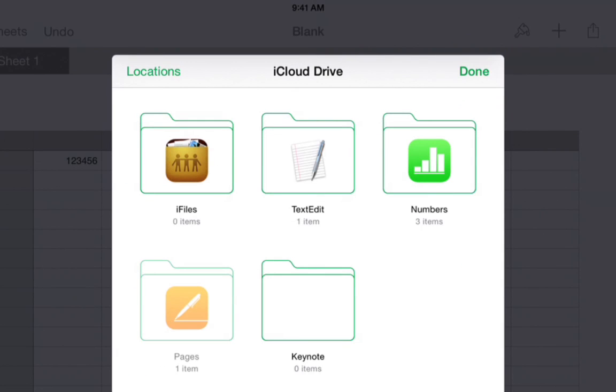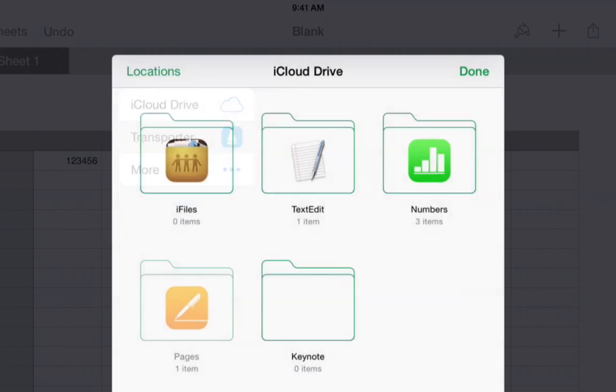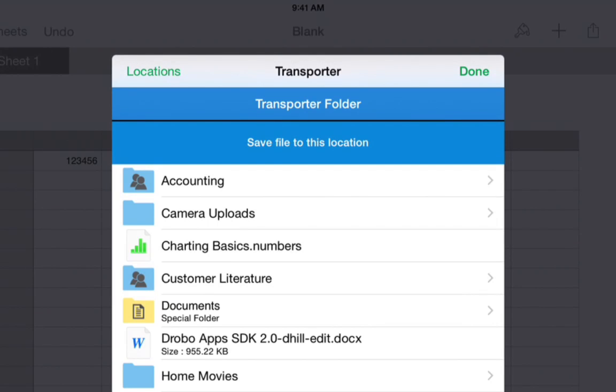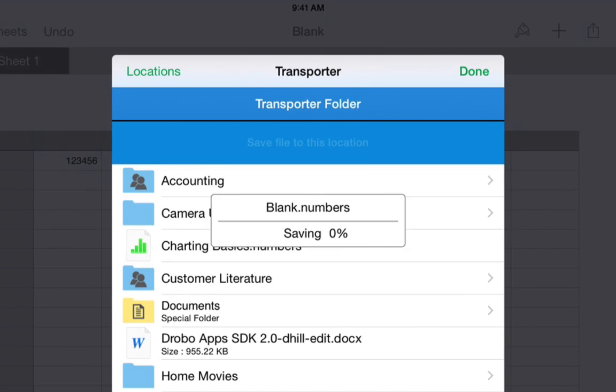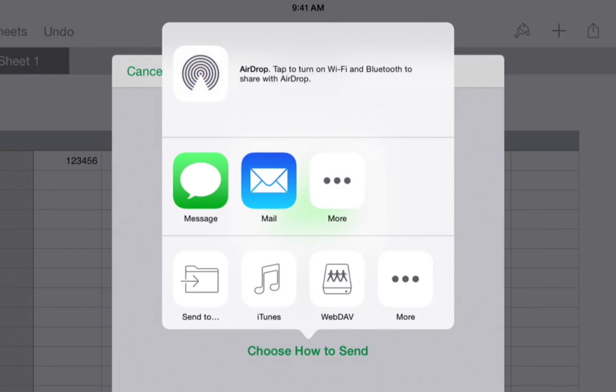Now, when we tap locations again, the Transporter will be present. We will tap Transporter and wait for it to connect. Once it connects, we tap save file to this location, the blue button, and the file will save.